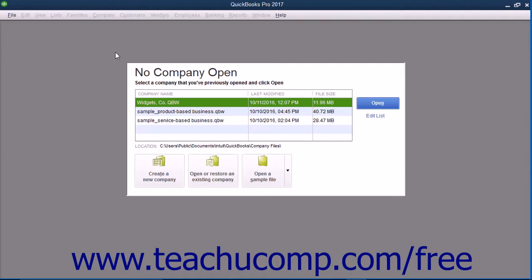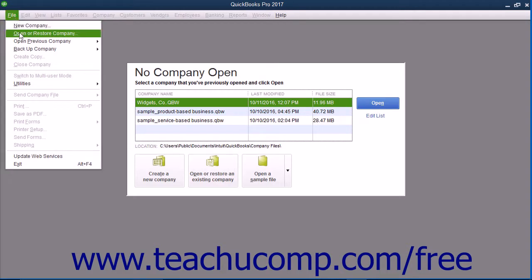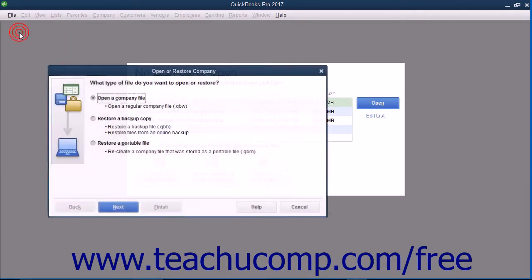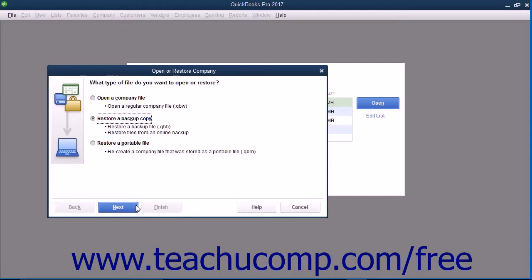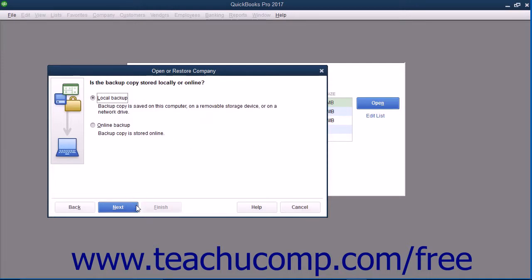To restore a corrupted company file from a backup copy, select File, then Open or Restore Company from the menu bar. In this situation, you want to restore your data from a backup copy. So select the Restore a Backup Copy Option button, then click the Next button to continue.